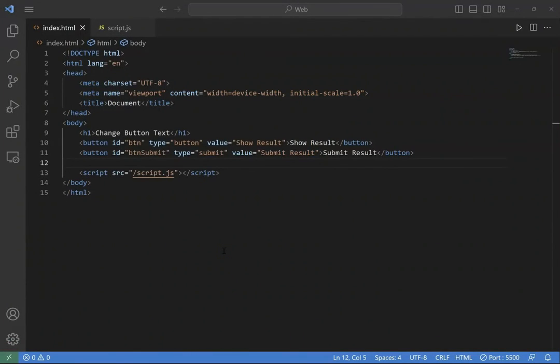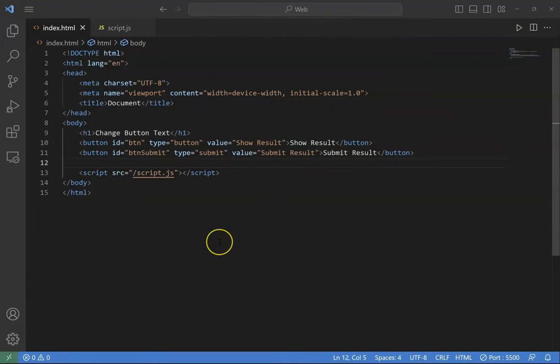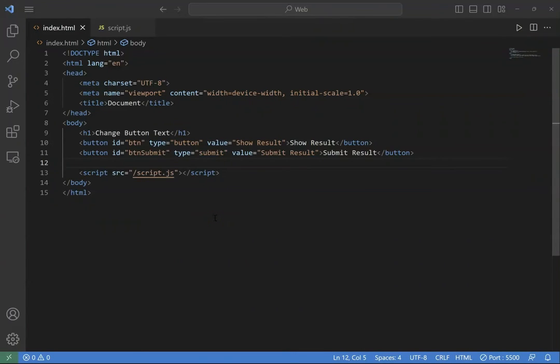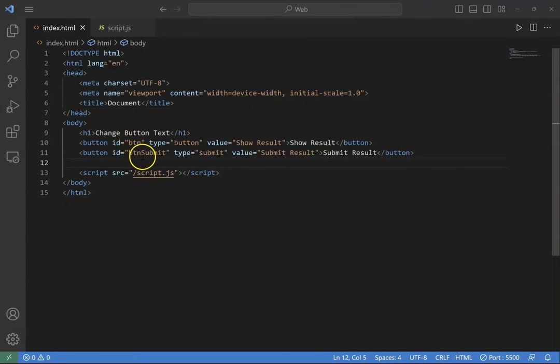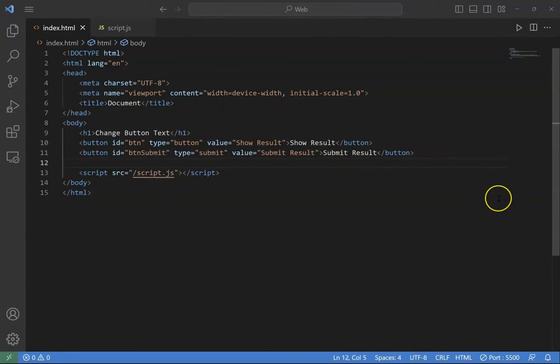On the other hand, if your button is a button tag, you can change the button text using innerHTML, innerText, or textContent. Let's create two buttons with a button tag. The first one is btn, and the second one is btnsubmit, and they have values as show result and submit result.